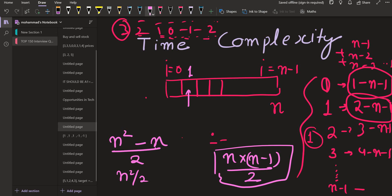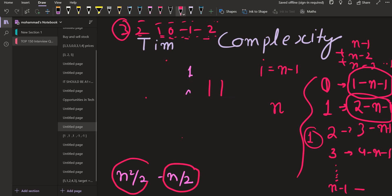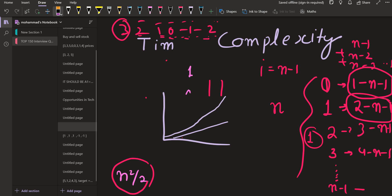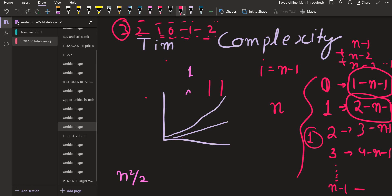For very high positive values of n, the term n is negligible compared to n². The growth of n² is much greater than n — n is a linear function that grows slowly, while n² grows much faster. So we drop the lower-order term n, and we can say the complexity is O(n²). That is the time complexity of this nested-loop solution.